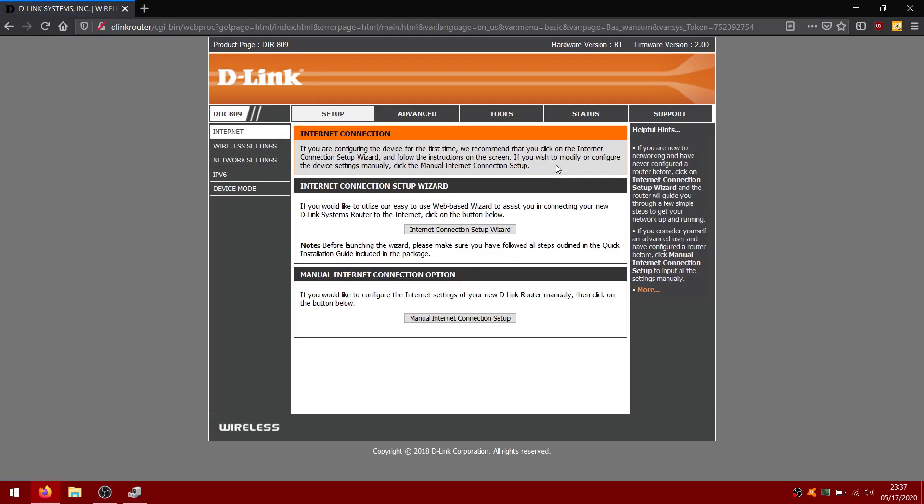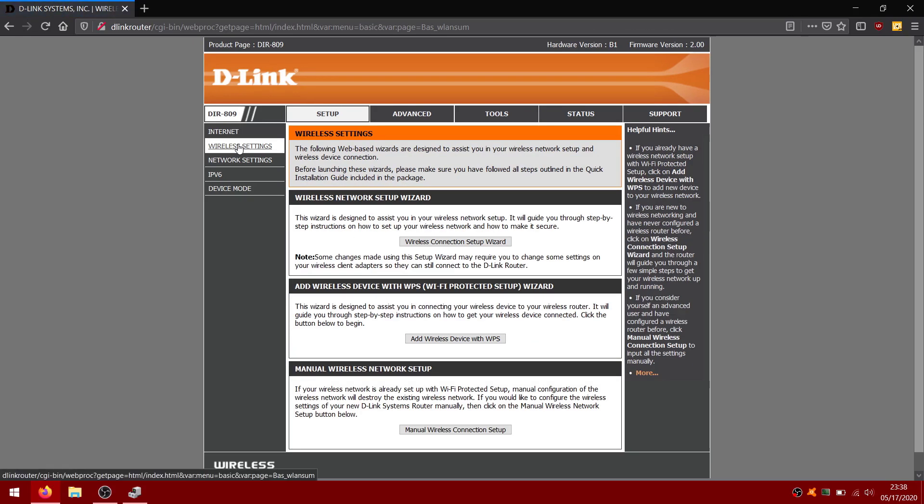Click on wireless settings. Next, click on wireless connection setup wizard.